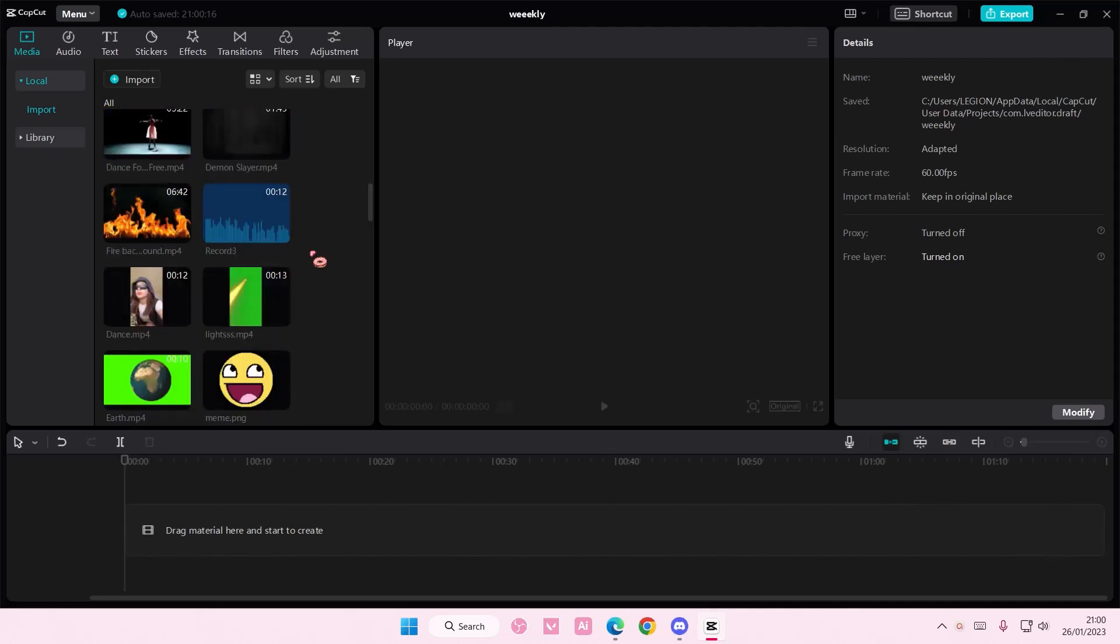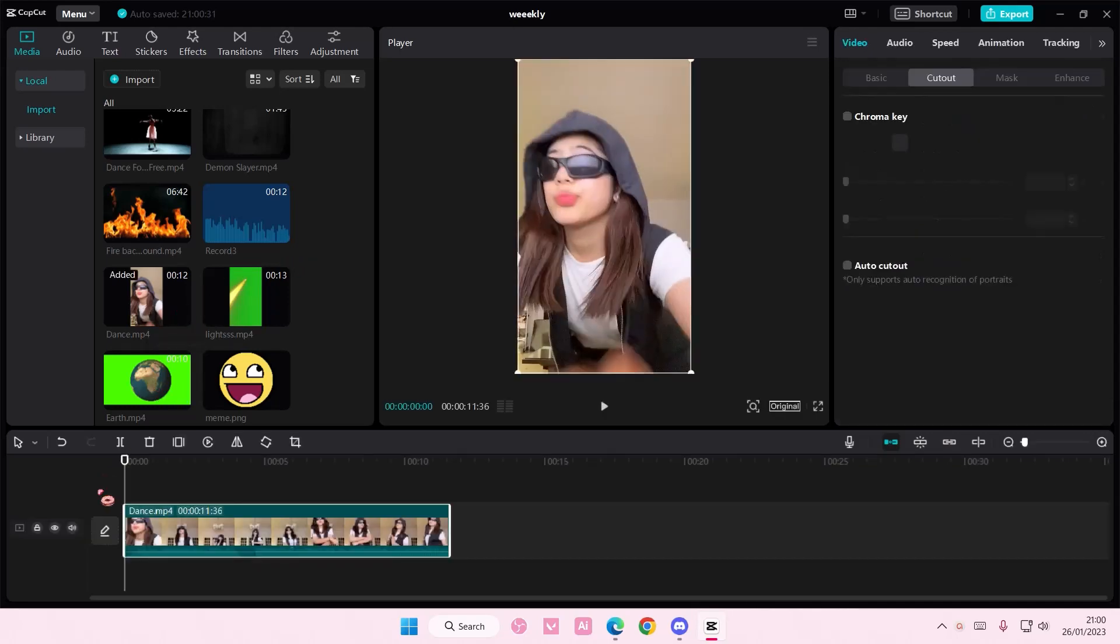Hey guys and welcome back to this channel. In this video I'll be showing you guys how you can adjust the speed curve on CapCut PC. So select your video, I'm just going to choose this one.